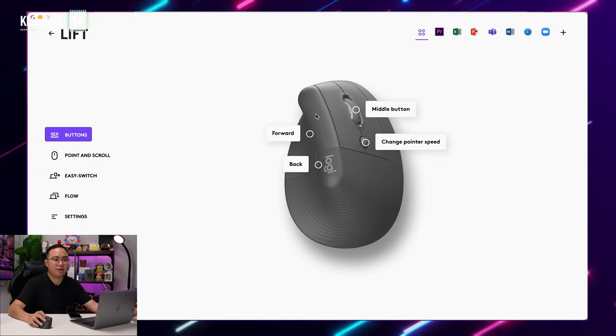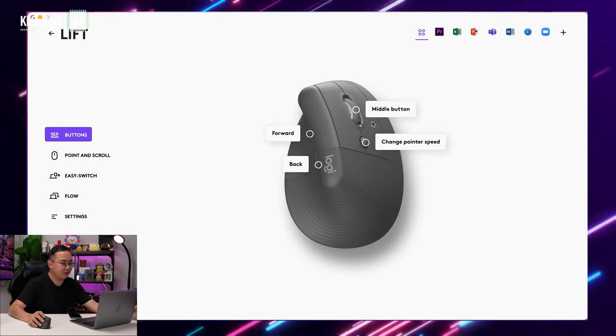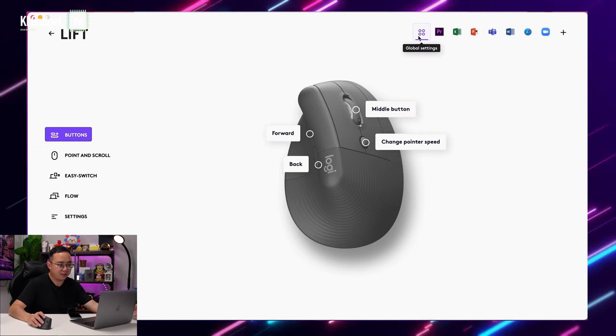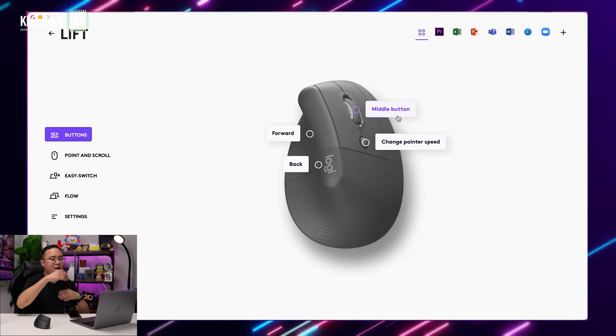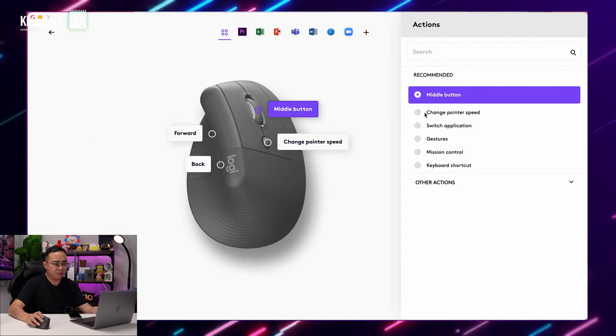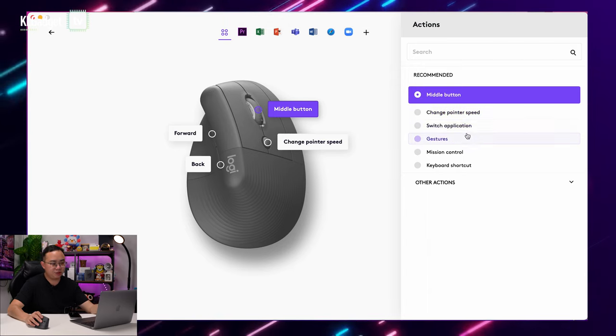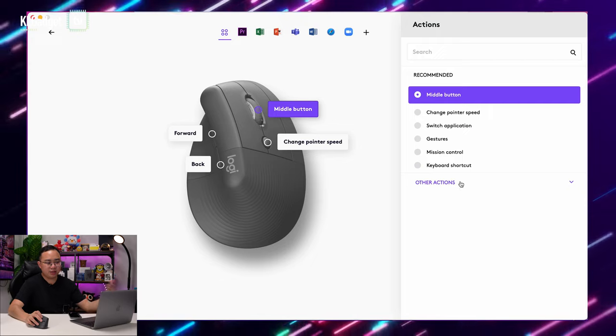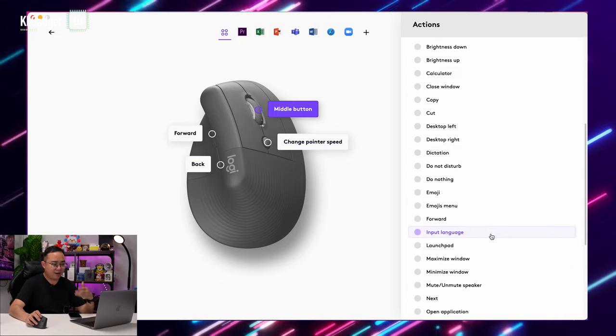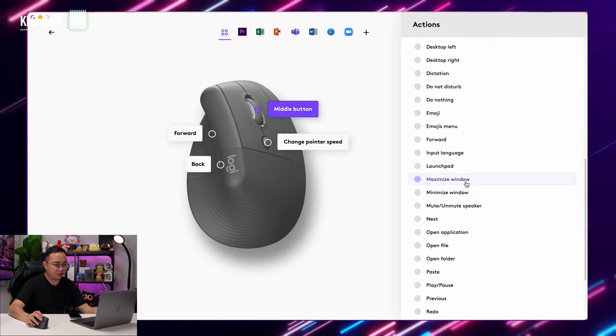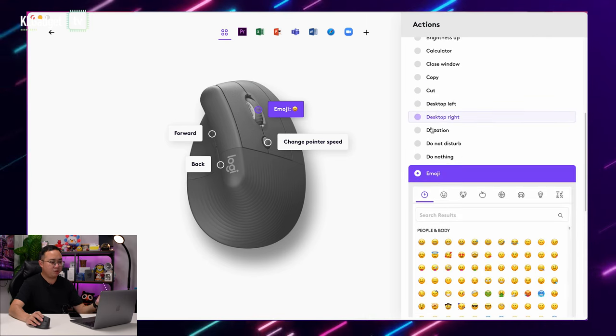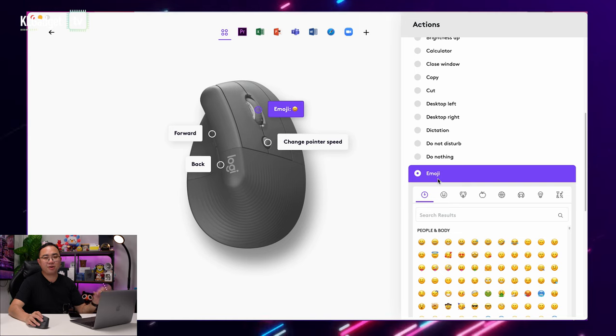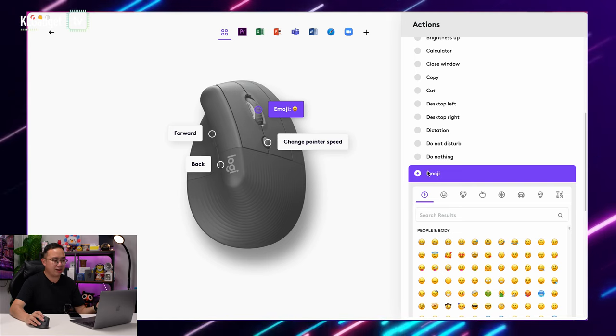This is what you can customize on the Logi Options Plus app. You can configure what you want to do with the middle button in the global settings here. This applies to anywhere on your system. You can customize some other options here, such as change point of speed, gestures, mission control, keyboard shortcut, and do some other actions if you want to. That's actually pretty convenient. I could actually do the emoji action if I want to, because that's something that I keep forgetting on my Mac every time when I want to use an emoji.